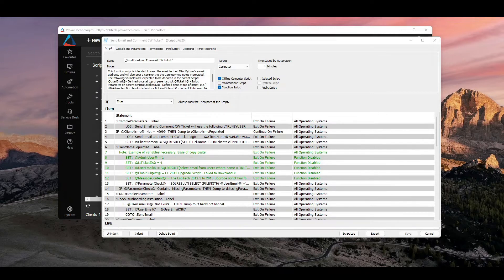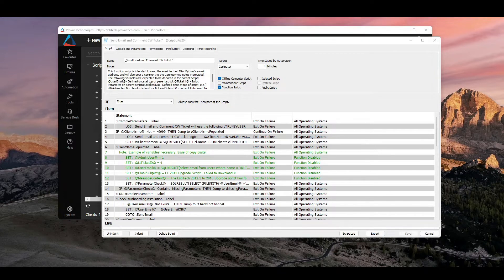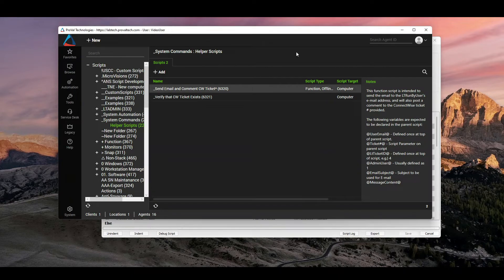So a lesser known feature that you can use Automate for, and I don't know that it was necessarily made for this, but if you open up a script, I just got an example one here. Come to scripts, just pick any script you'd like.